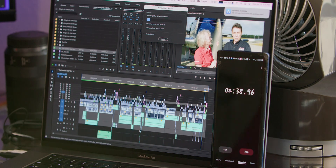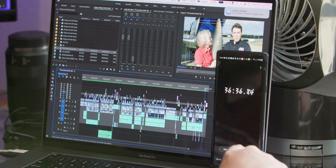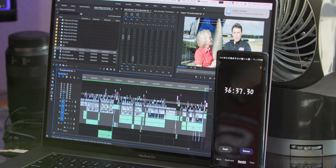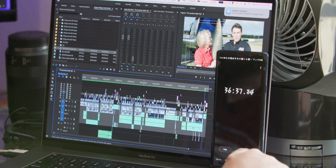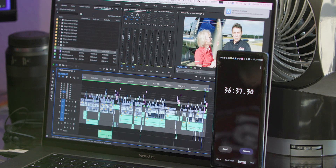That render took 36 minutes and 38 seconds for a 22-minute timeline. It's a long time, but it got the job done — it's not terrible. This is an edited project with color grade already on it. Now we're going to do the same render on the Mac Studio.